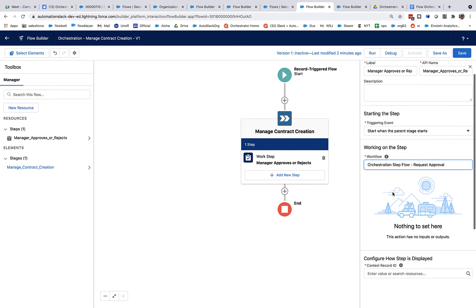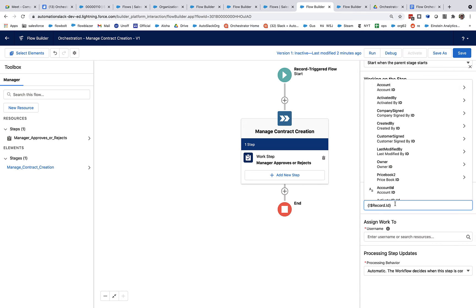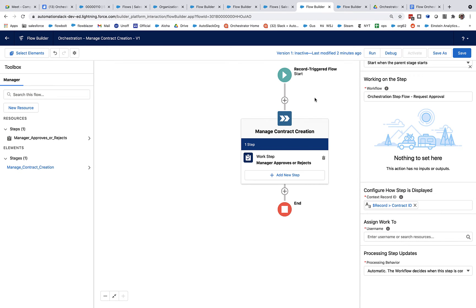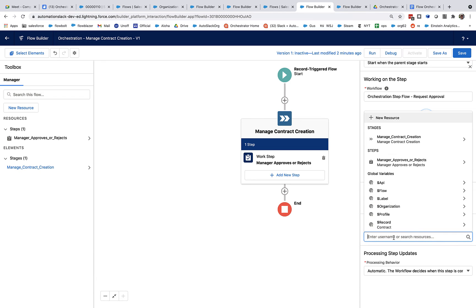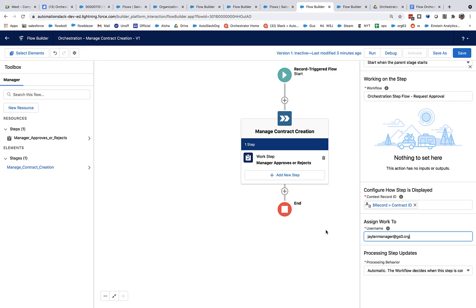And then here, we specify our step flow. I've got the step flow that I want right here. I'm also going to specify the context record. And basically, here I am basically saying, hey, look, the record that actually triggers this flow, that's the one to link this orchestration to. And then I need to assign this. Now, in future versions and future releases, we'll have the ability to assign this to roles and the ability to dynamically invoke these and pass in values. For the pilot, you have to specify usernames. So I am going to specify the username of the manager account. And I'm done with that.